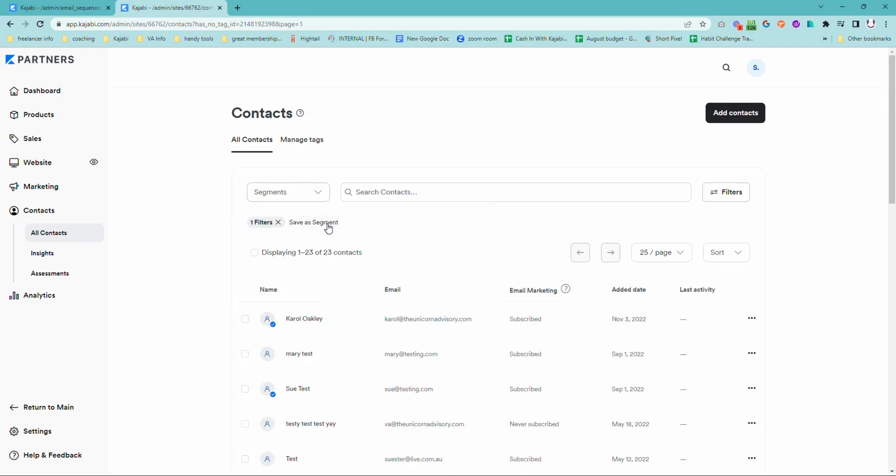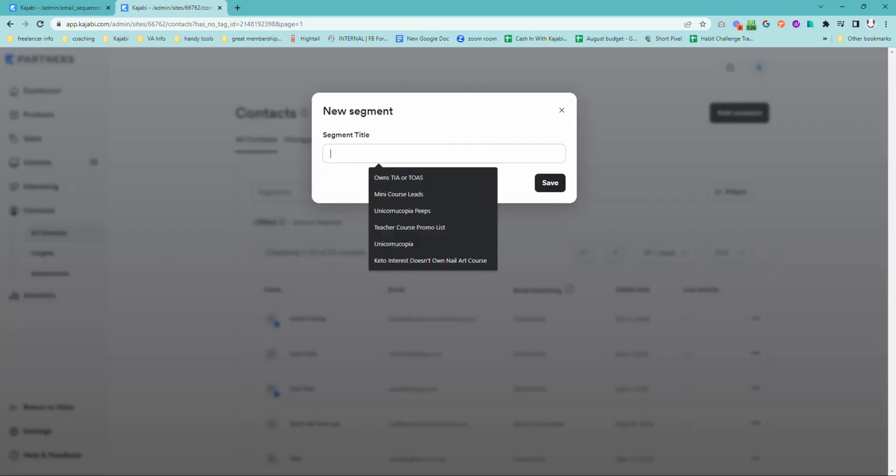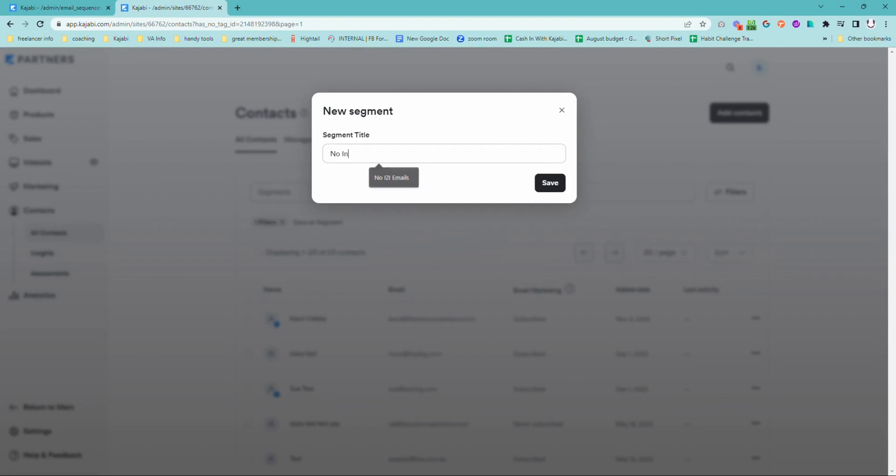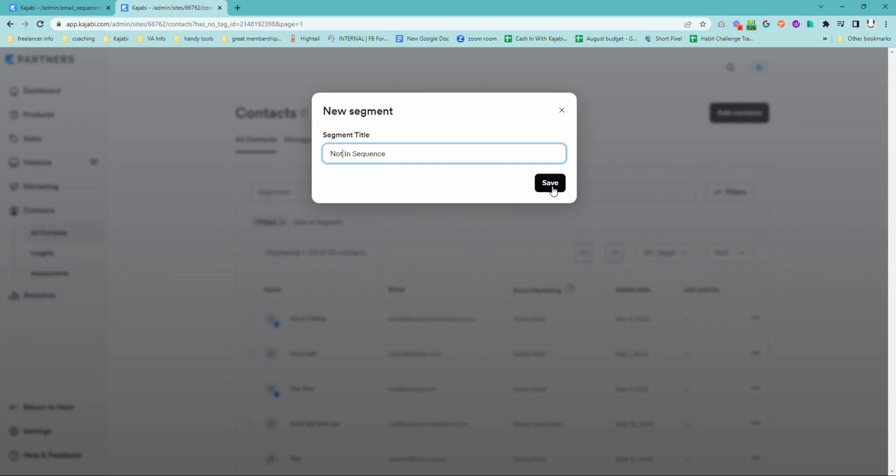And then we want it to say does not have in sequence. And we're then going to apply that. And then what you want to do is actually save that segment. And we're going to call this not in sequence.